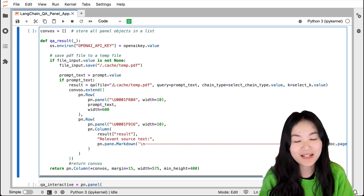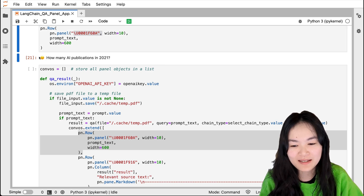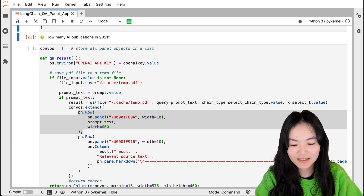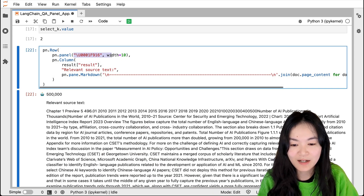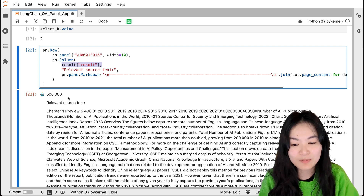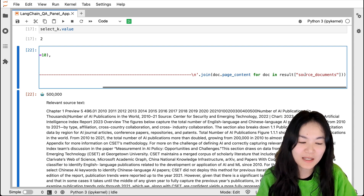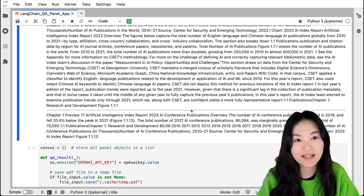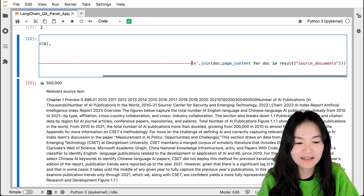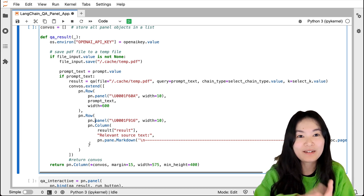We convert the result into a Panel object and extend the conversations list with it. The first chunk returns our question with an emoji for the prompt. The second chunk has a robot emoji followed by the result from the language model — 500k — plus the relevant source text. If there are multiple source documents, for example two text chunks, we separate them with a line. In the end, we display everything in a pn.Column.